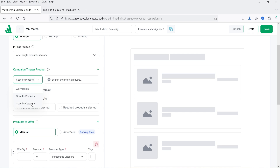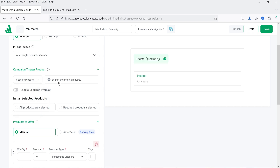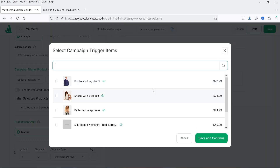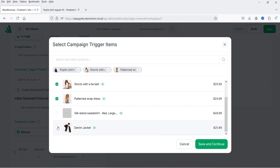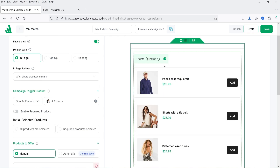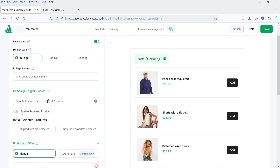For campaign trigger products, click the dropdown to see 'specific product' or 'specific category.' I'm going to select specific products, then click 'select product.' You will see a list of products from your WooCommerce shop. You can start typing the product name and it will show the products. I'm going to select four different products, then click 'Save and Continue.'